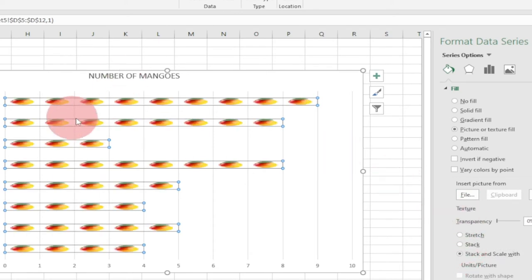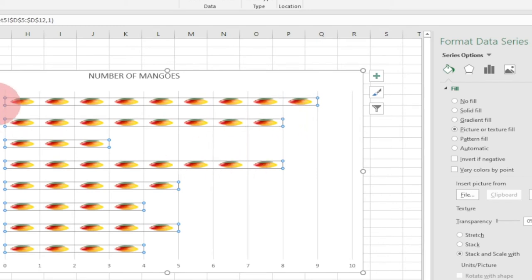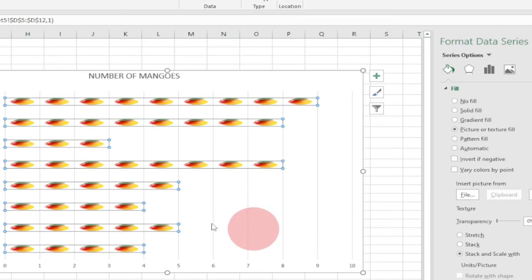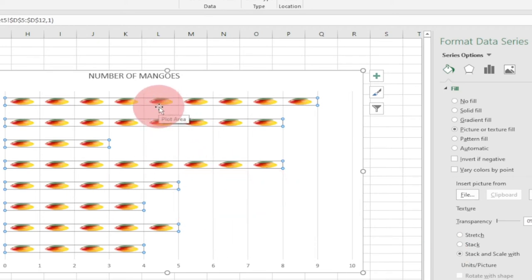The picture updates and now the mangoes are represented accordingly. You can see Sethem is showing nine mangoes. However, we want the mangoes to scale to a perfect size, so we'll move to the next section.